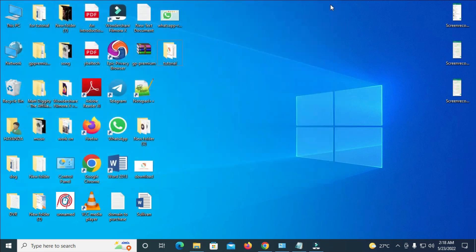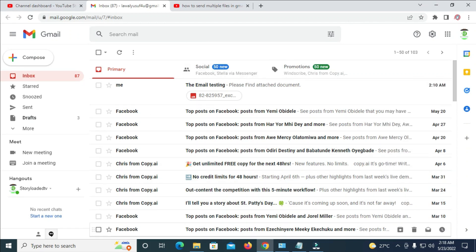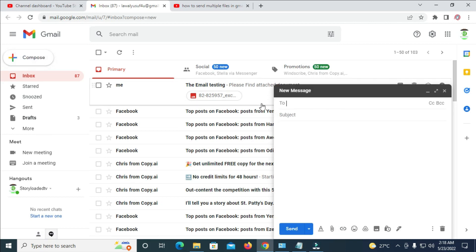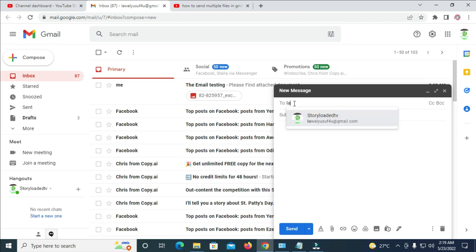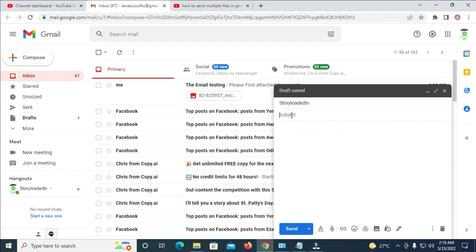The next step is to go to Gmail and log in. As you can see I'm already logged in. Click the Compose button, then enter the email address you are sending the files to. Once done, enter the subject line and optionally add a description in the body.